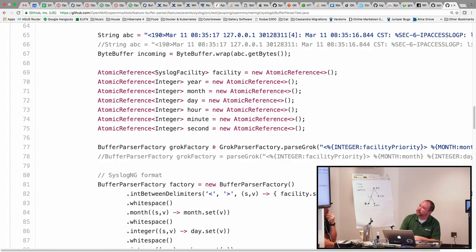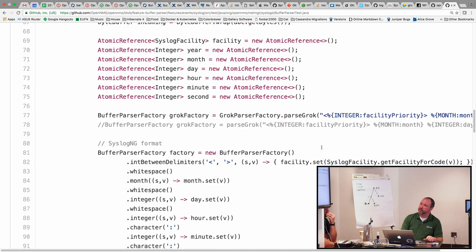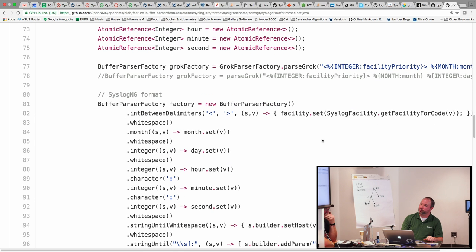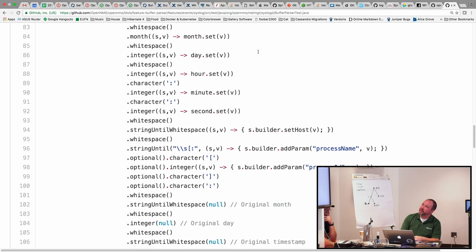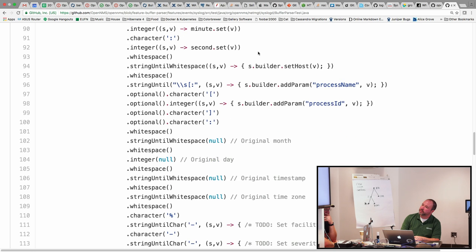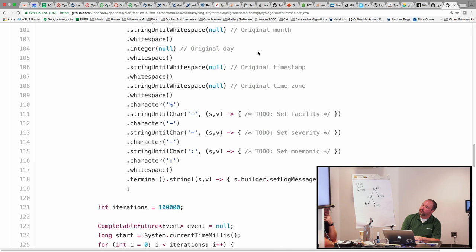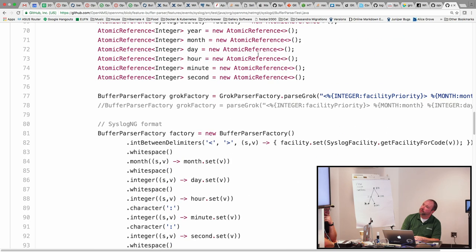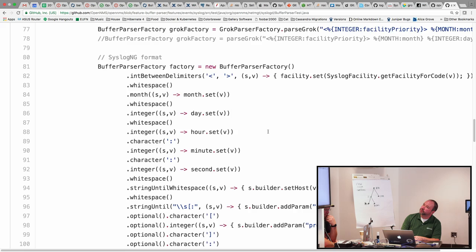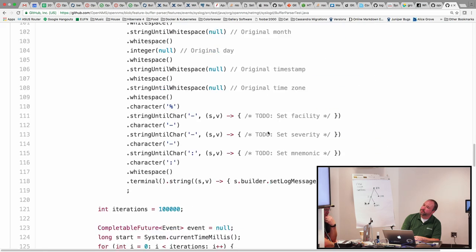So anyway, right now I can only take one grok statement and convert it into one parser tree. So this is what the Java API for the parser looks like. If you were writing it that way it'd be a lot more work, but the grok parser basically emits this exact same thing.